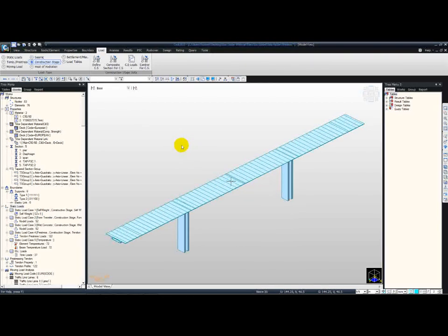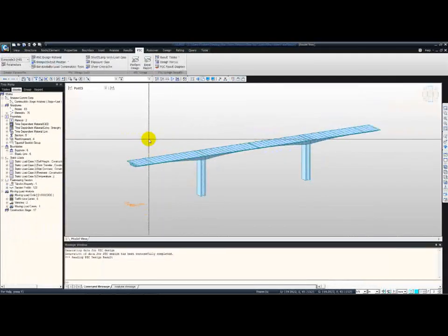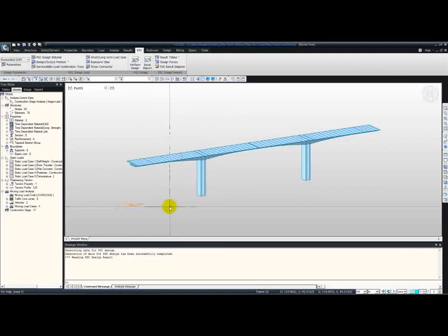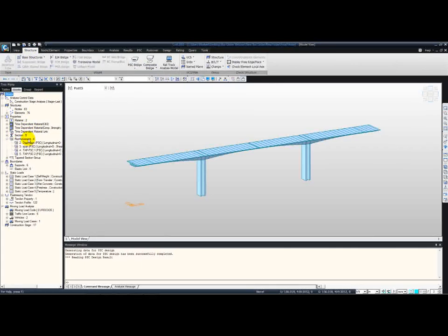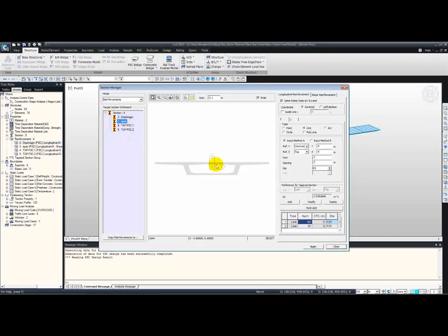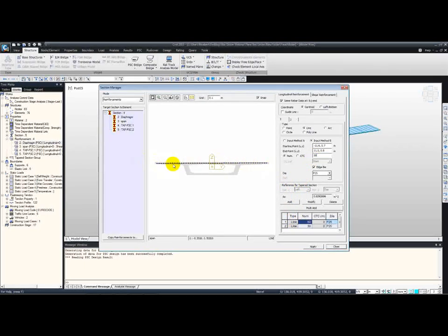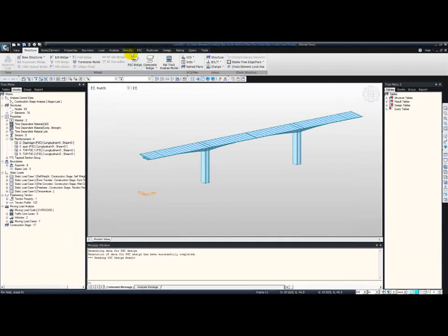To save time, I'm going to open the analyzed model. The only difference in this model is that the reinforcement has been added in. You can double-click on this to check the reinforcement, and we can also display it as shown on the screen. Now let's have a look at the results.